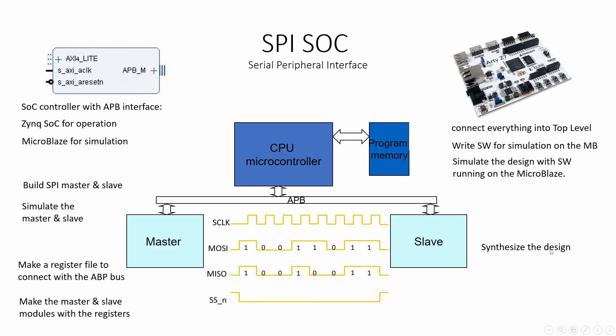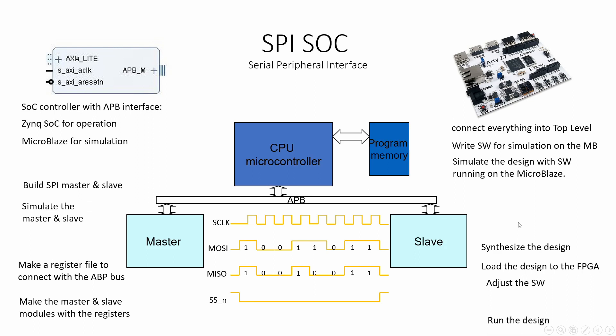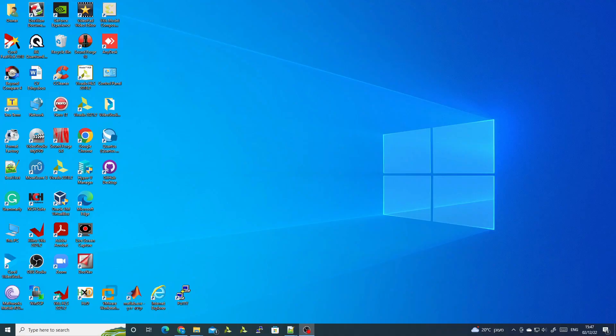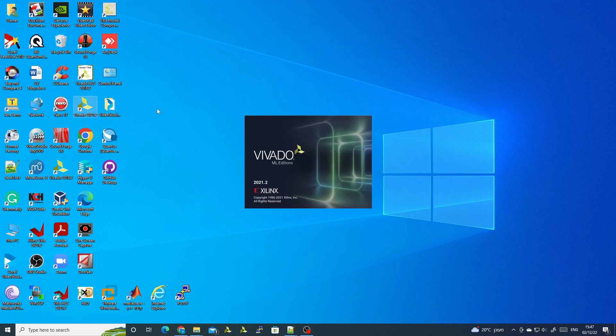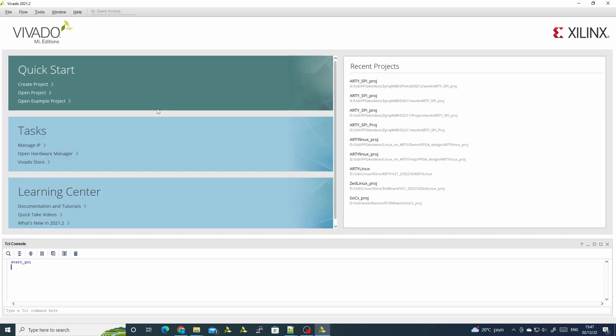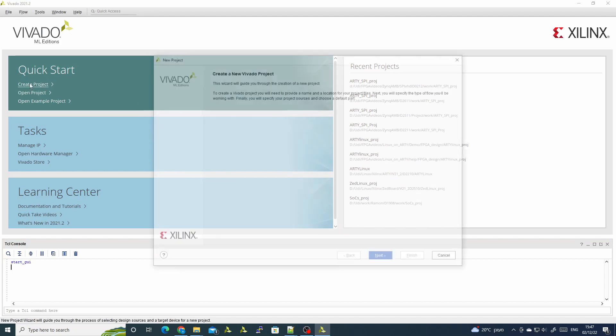And the last stage, we'll synthesize the design, load the design into the FPGA, adjust the software to fit the Zynq processor, and we'll run the design. We'll start by opening Vivado and creating a project.